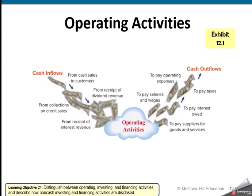Here are some cash inflows and outflows from operating activities. Our cash inflows are primarily coming from sales to our customers. It could also be interest revenue or dividend revenue, but it's going to primarily be sales to customers. Our cash outflows include paying expenses, paying salaries and wages, paying suppliers for goods and services, paying taxes, and paying interest.